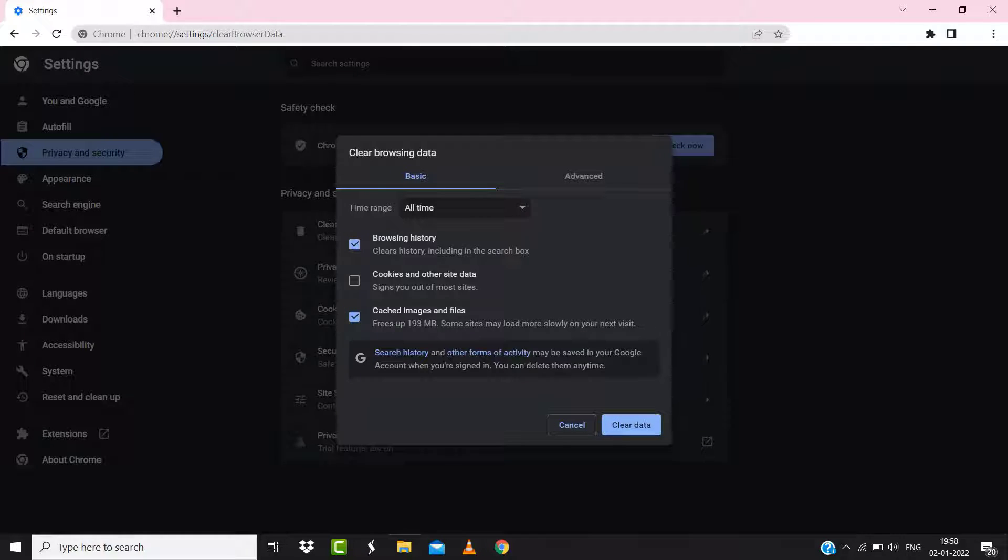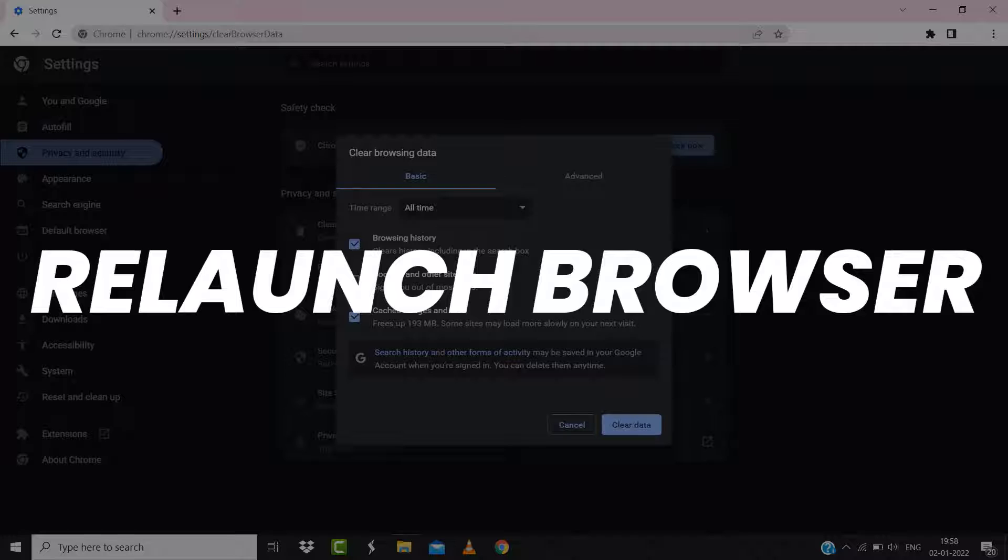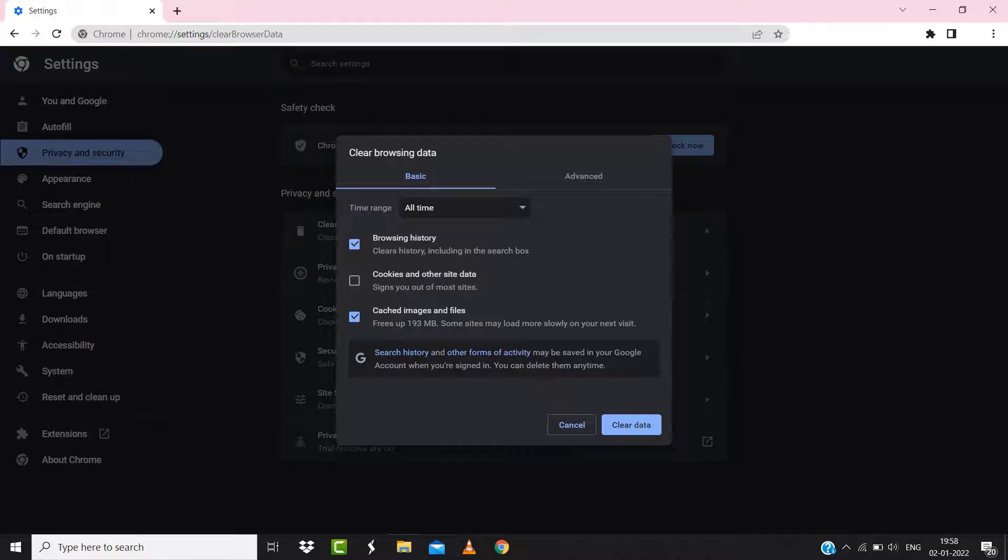Once you're done with it, relaunch your browser and check if it fixes the Expedia not able to complete booking issue.